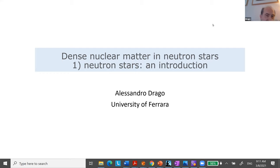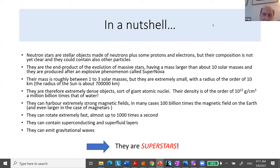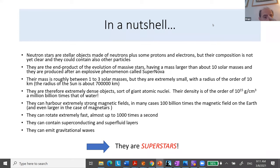This is more or less the plan of the lectures. Let's start with this very general and slightly shallow introduction to the field. I assume that people do not know essentially anything about neutron stars, so I will tell things that are very basic, but I hope they can be useful. So what are these neutron stars?